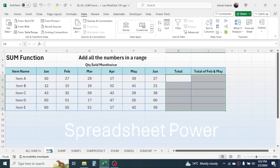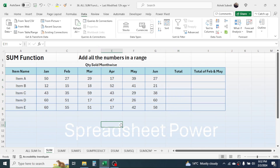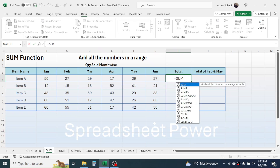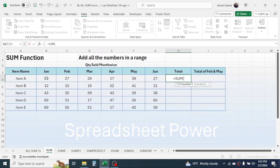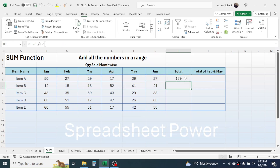The first function is the SUM function — a very simple and basic function in Excel used for adding numbers in a range. Here I have some item names with their quantity sold in different months, and in the last column I need to calculate the total. Press equals, type SUM, open bracket, select the range, close bracket, press Enter. Then drag the fill handle down and the totals are calculated.